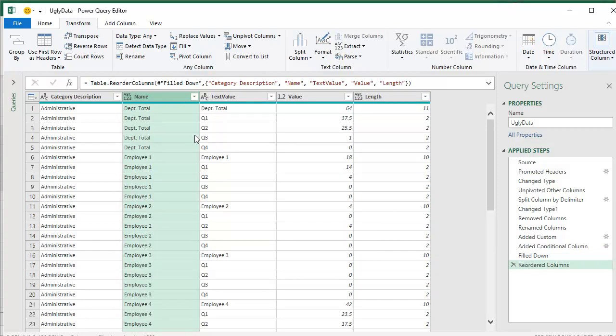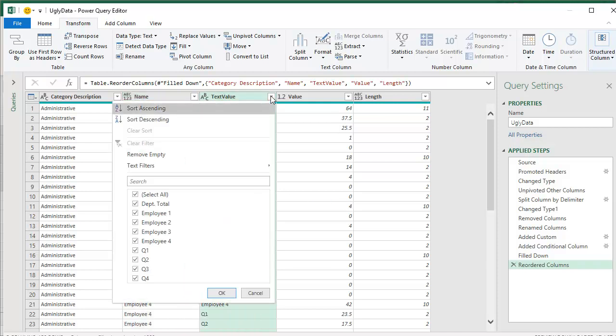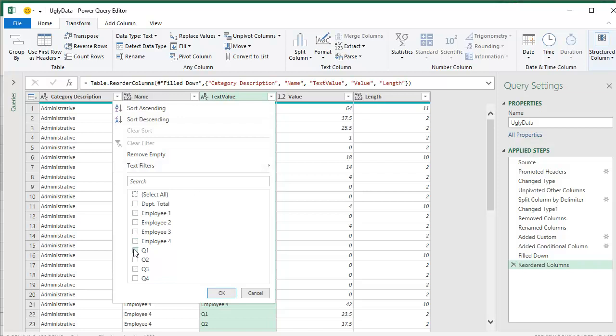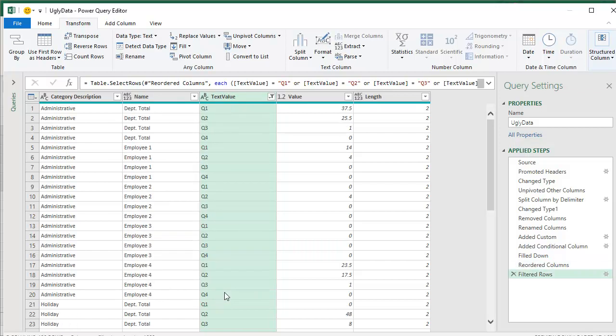And remember these employee totals here where it says employee 1, employee 2, employee 3. Those are totals that I'll need. That 18 is 14 plus 4 plus 0 plus 0. Don't need that anymore. So we'll filter this and I literally just want to keep Q1, Q2, Q3, Q4. All the other employee names. I'm sure there's going to be a lot more of them will go away. Good.